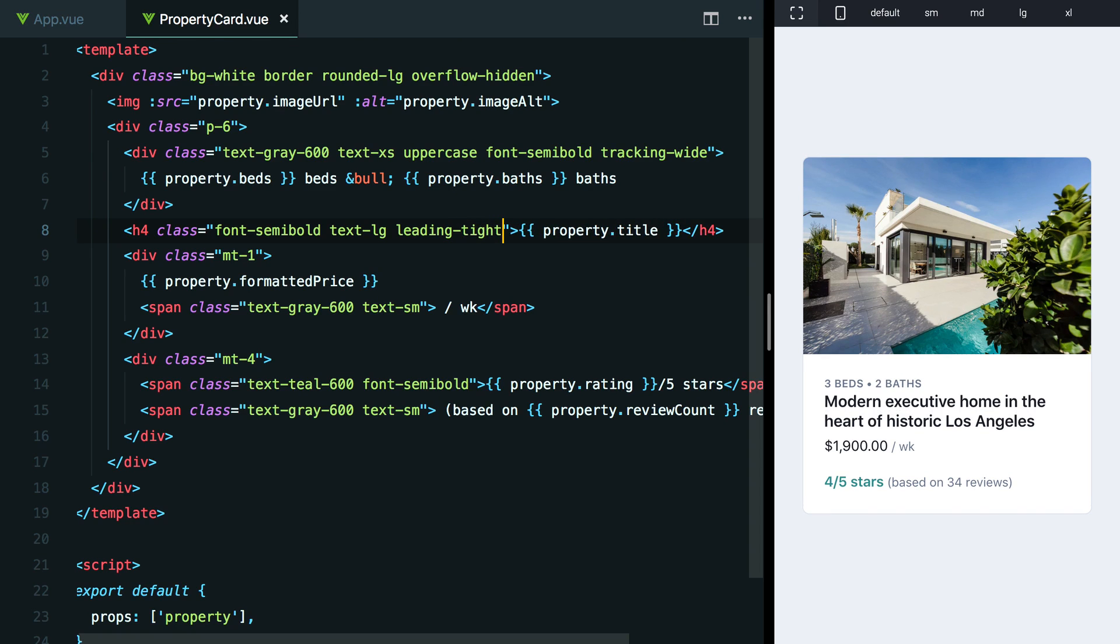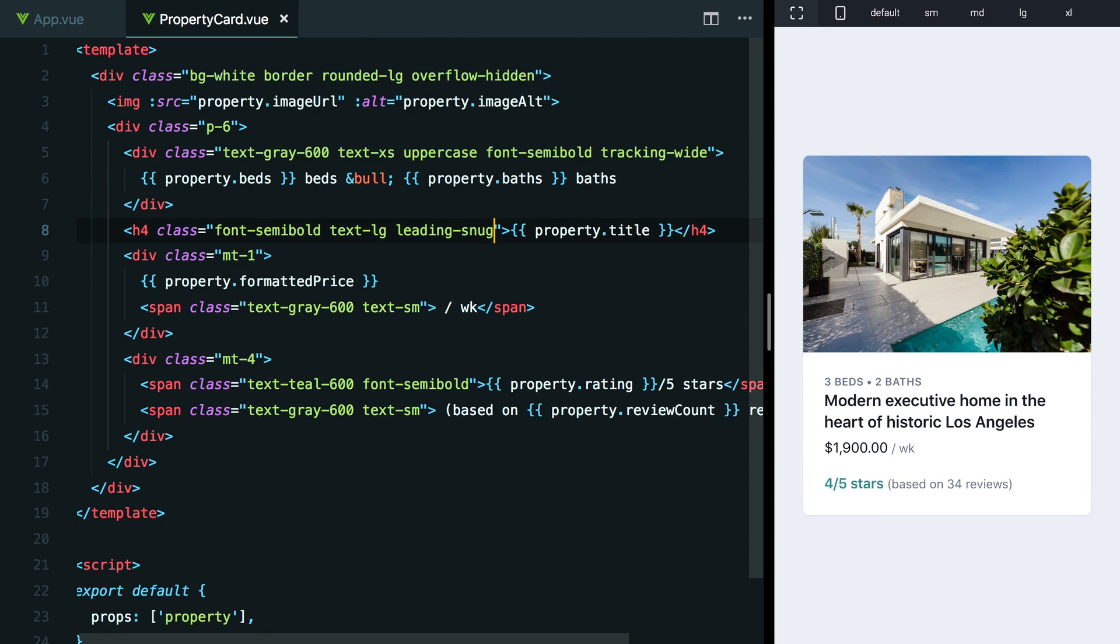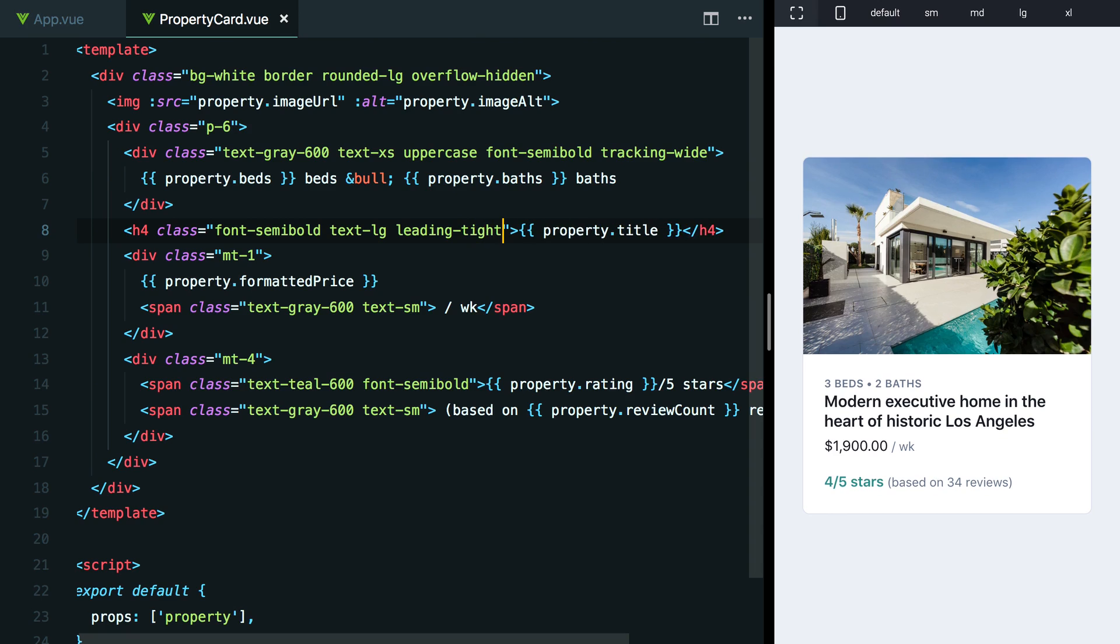I would go with something like leading-tight. That looks pretty reasonable. The other option I think is leading-snug, which is not quite as tight. I actually think leading-tight was probably the nicest looking one here.